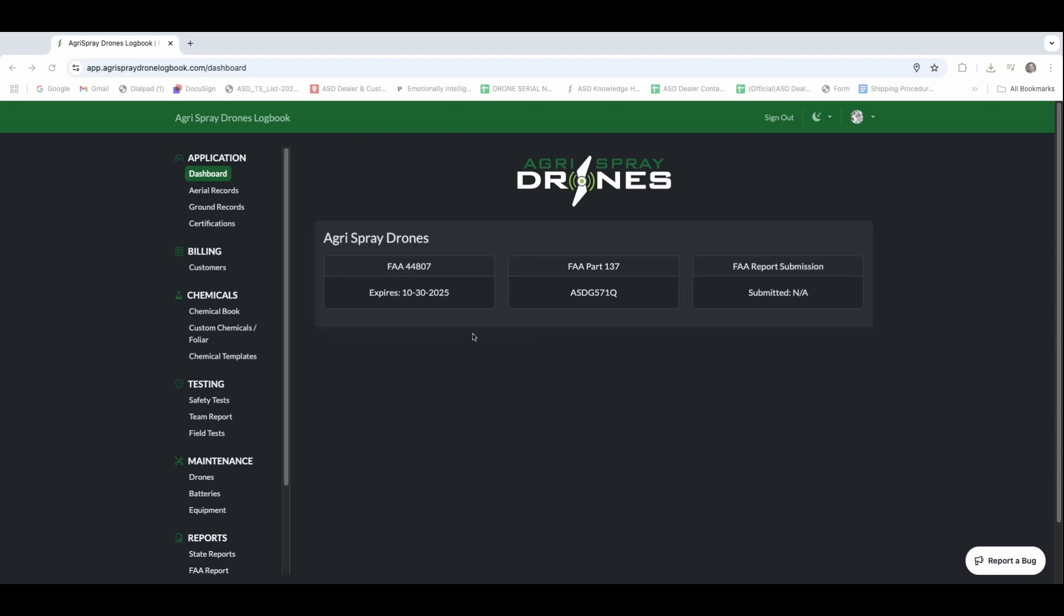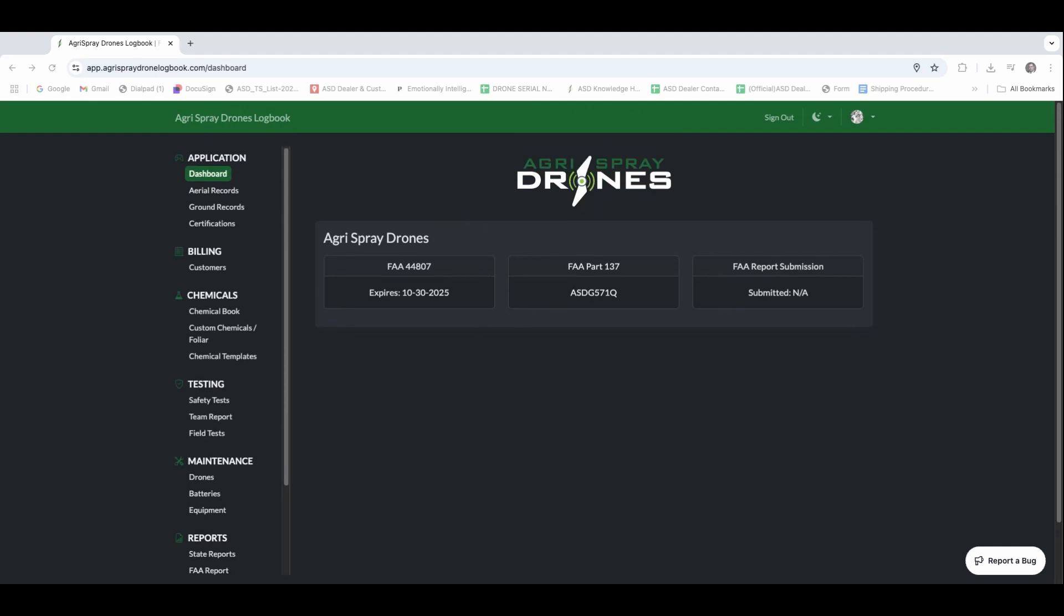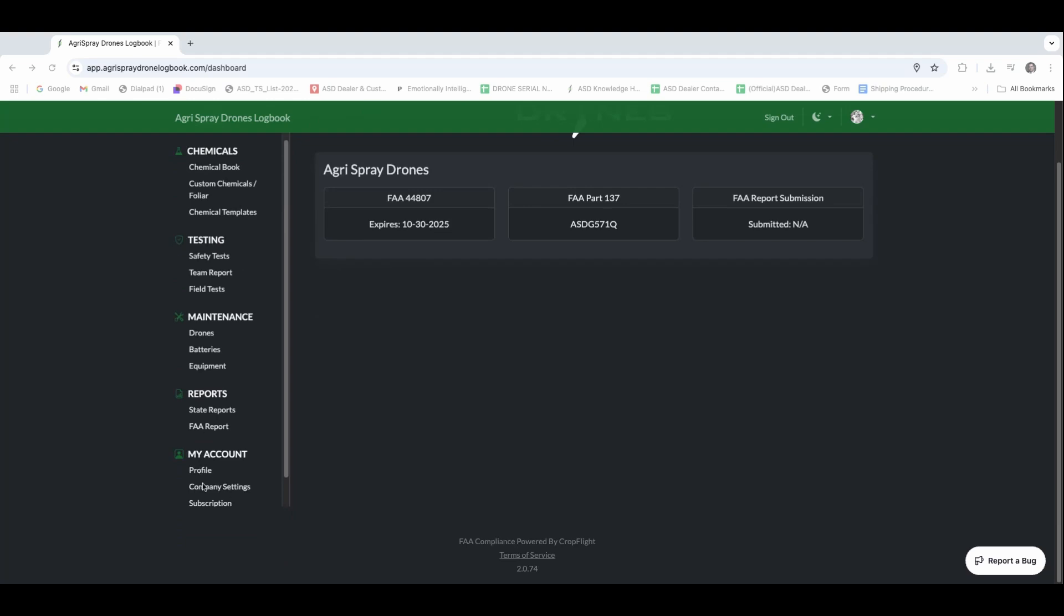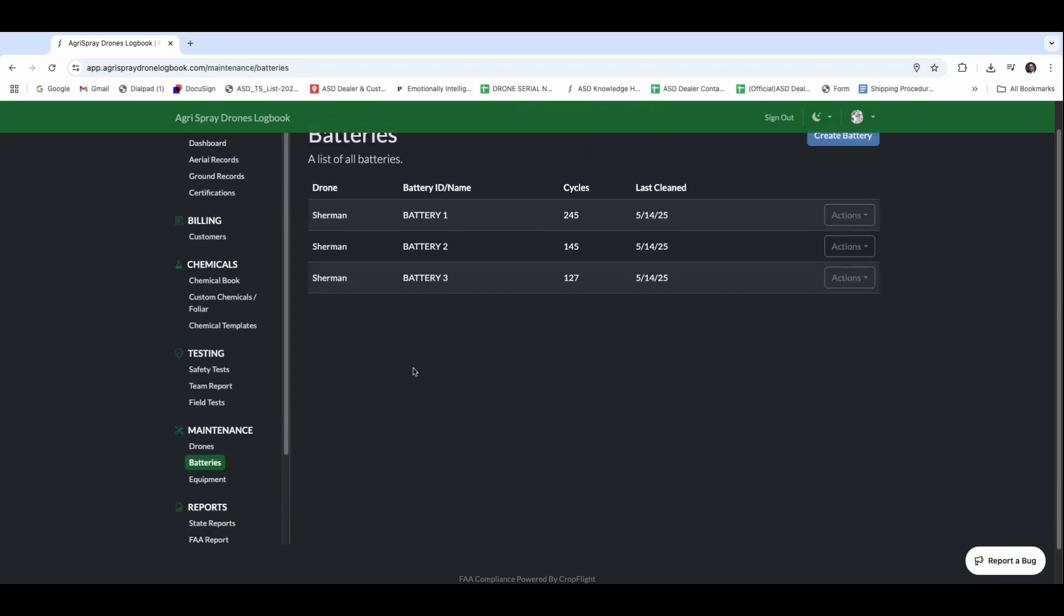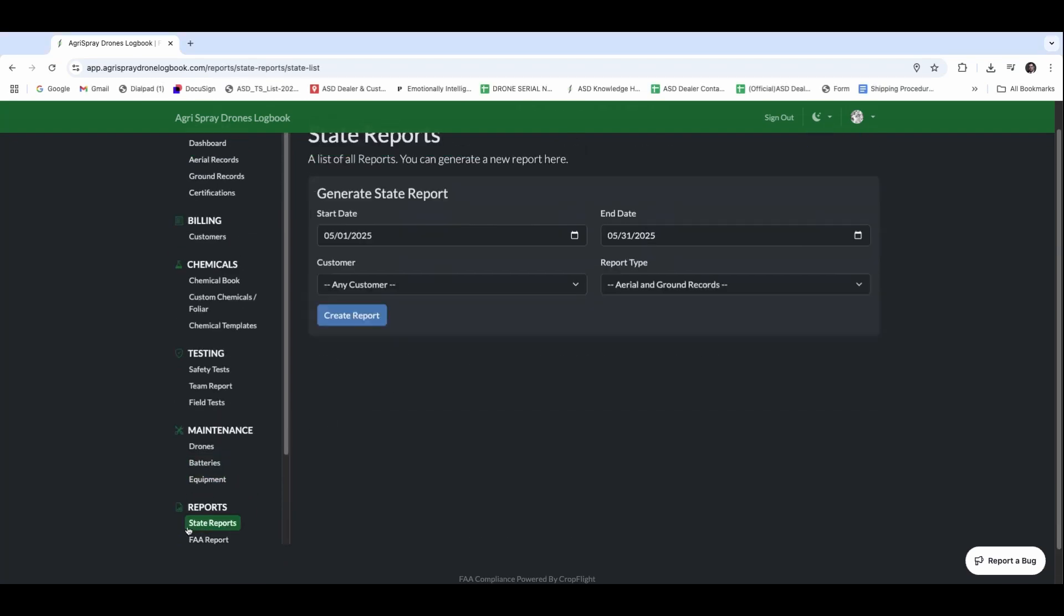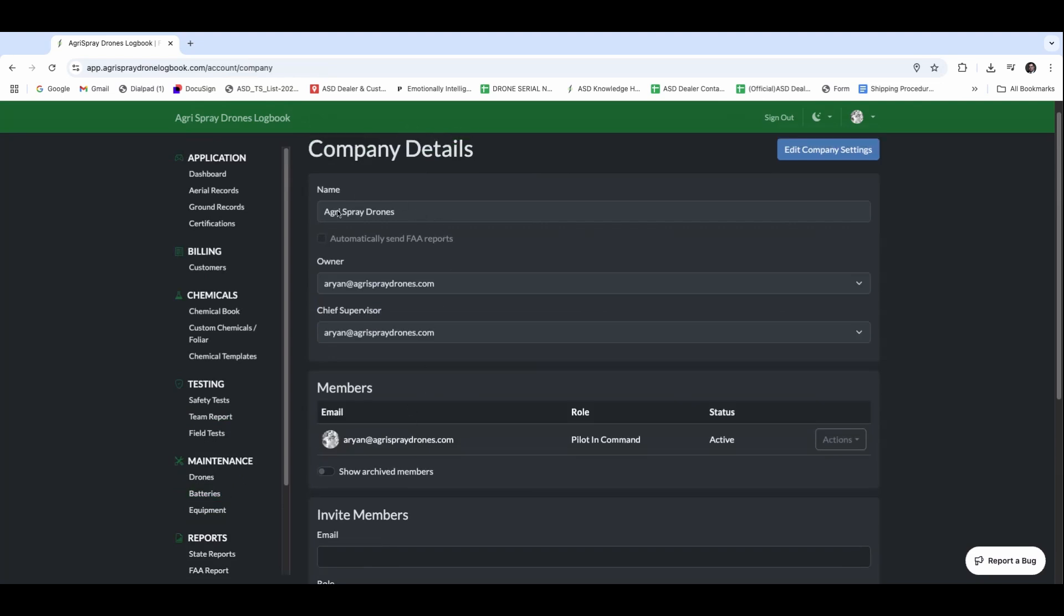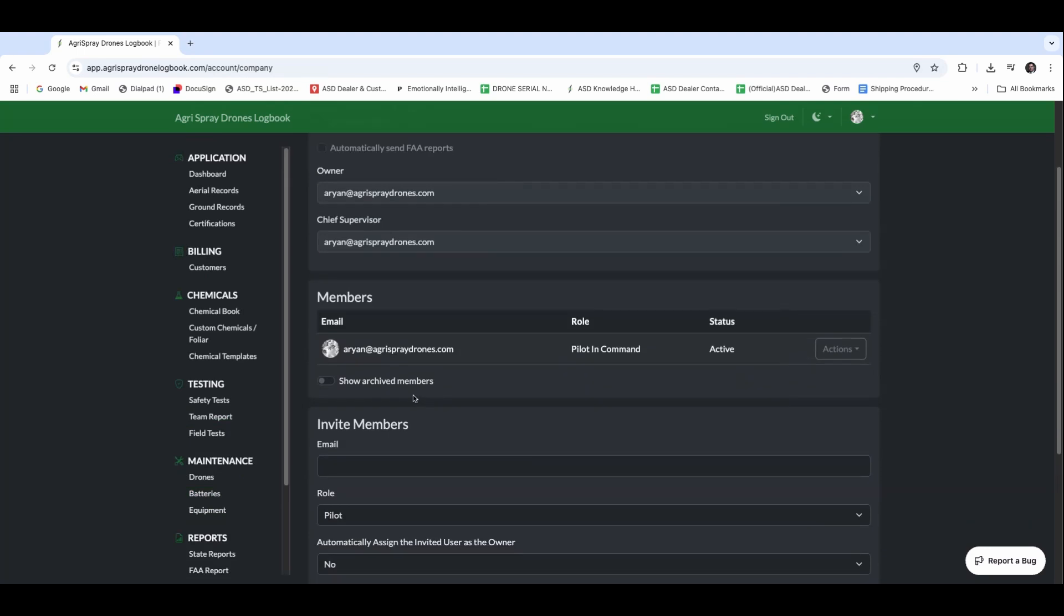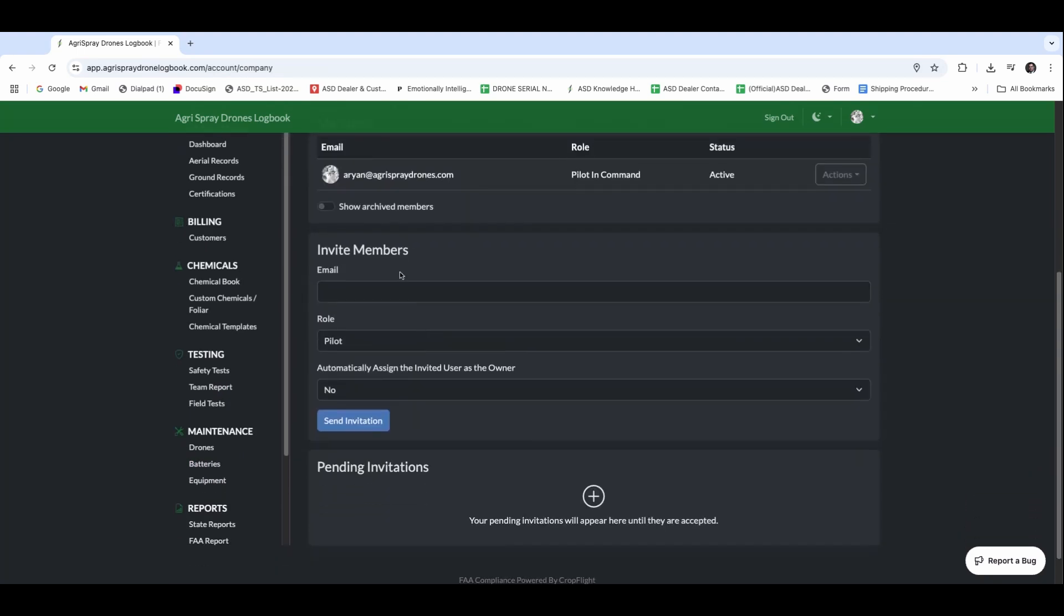The first thing that you're going to do is make sure that your profile is built out correctly. You're going to build your company, and within that company, you're going to be able to add different pilots, different certifications, track testing, and manage records. Looking at the software here, we're going to look at company settings. Through our company settings, we can make sure that we have our name, who the owner is, the chief supervisor, each member, and we can invite new members. So if we have a pilot that works for us, we can add that member into there, and all of those invitations will be shown in there.